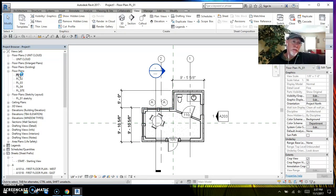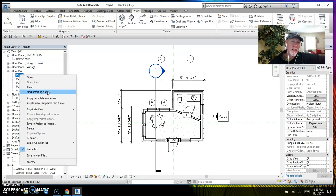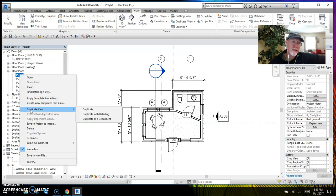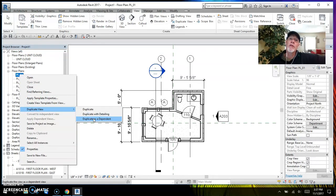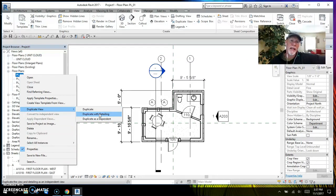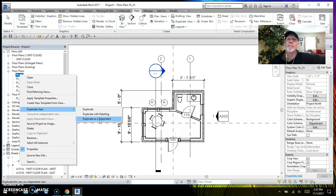Here's how you go about it: bring your cursor over and right-click on the plan you want to duplicate. 'Duplicate View' is listed and there are the three options — Duplicate, Duplicate with Detailing, and Duplicate as a Dependent.